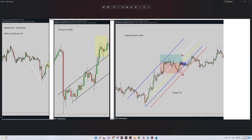First of all, we check our macro channel — it's kind of a downtrend, so we can consider this trade as a medium risk setup. Regarding the first algo, we have an uptrend channel in the 30-minute structure, so Algo 1 passes. For the second algo, we have very good momentum, so it's fine.